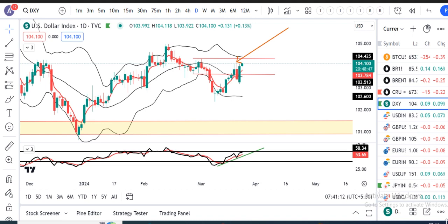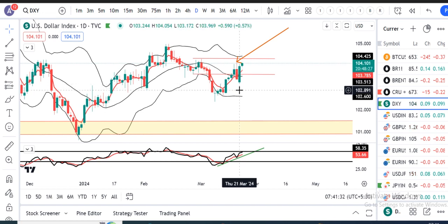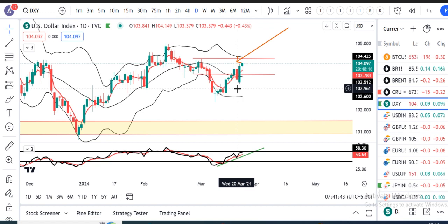Dollar index abhi hai 104.10. What a volatility! Aapka FOMC rate decisions Wednesday ko tha jaha pe dollar index from an intraday high of 104.15 moved down to 103.38 and closed there. And kal ke din mein again from an intraday low of 103.17 it moved to a high of 104.05 and closed at 103.97. That means Wednesday and Thursday ka jo agar net actions dekhenge, it's flat.